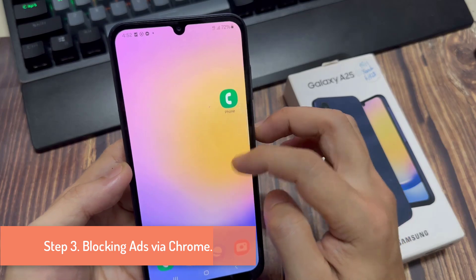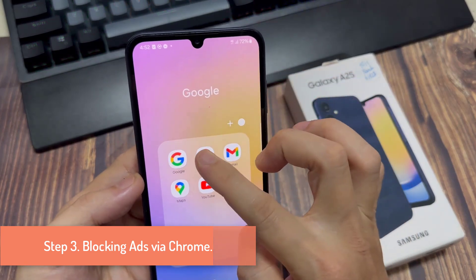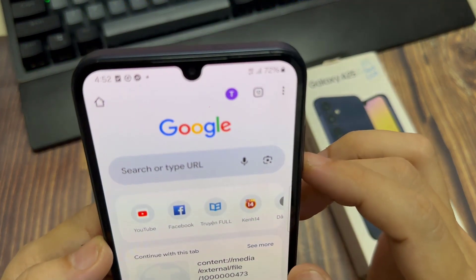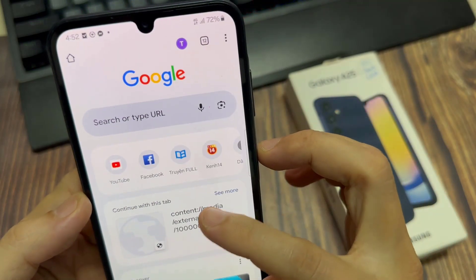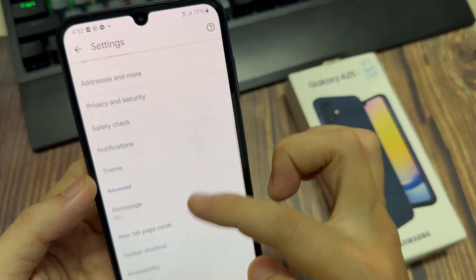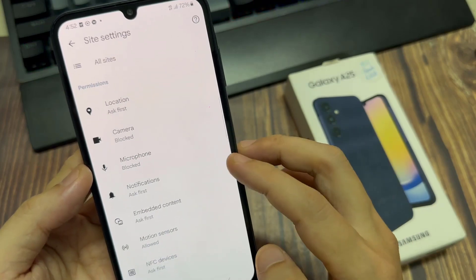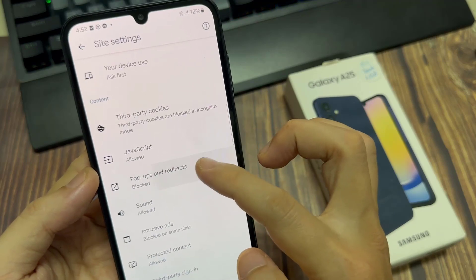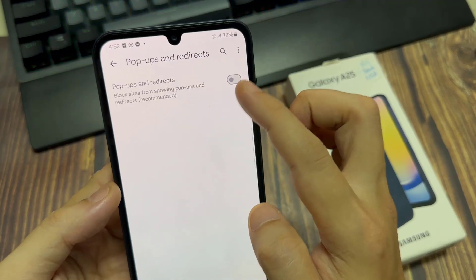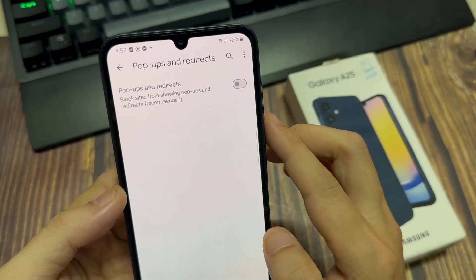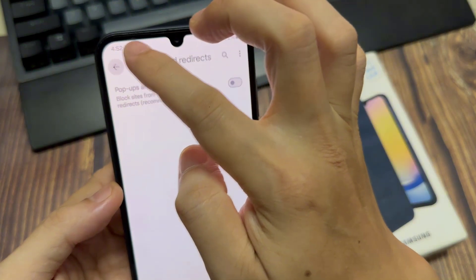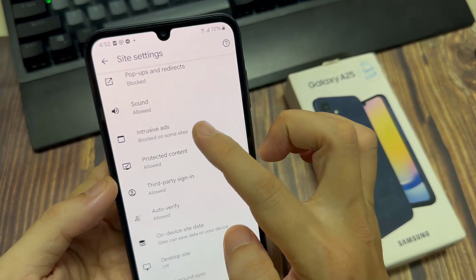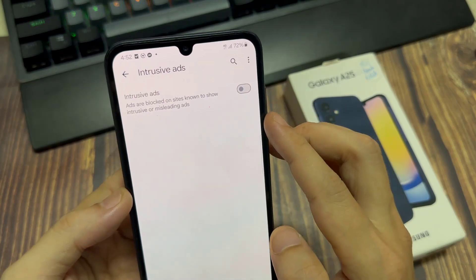Step 3: Blocking ads via Chrome. Head into the Google Chrome app and tap the three dots. Select Settings. Scroll down the page and locate Site Settings. Tap on Pop-Ups and Redirects. Ensure this setting is toggled off. Then head back to Site Settings. Select Intrusive Ads. Ensure this setting is toggled off.